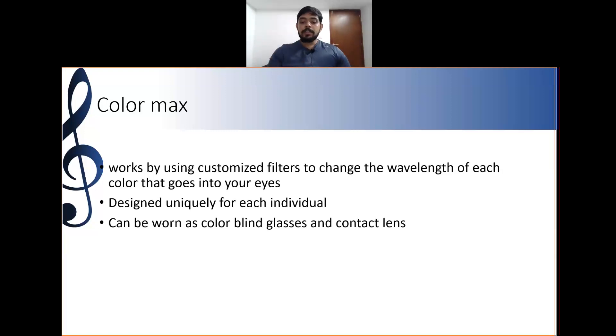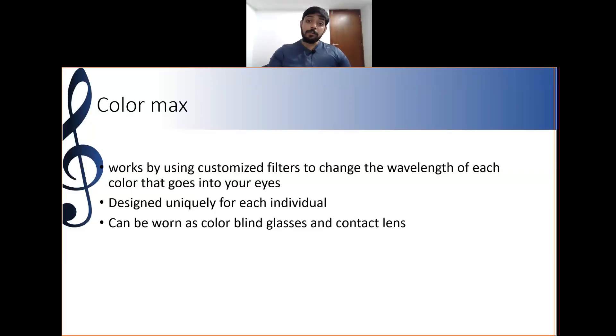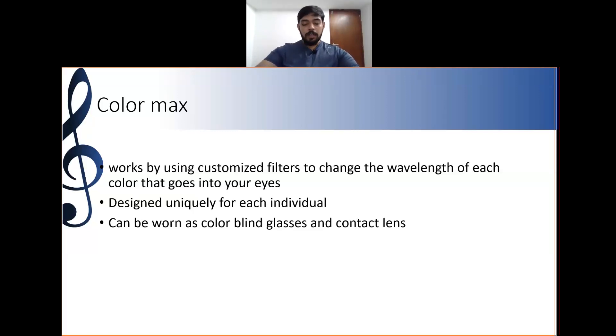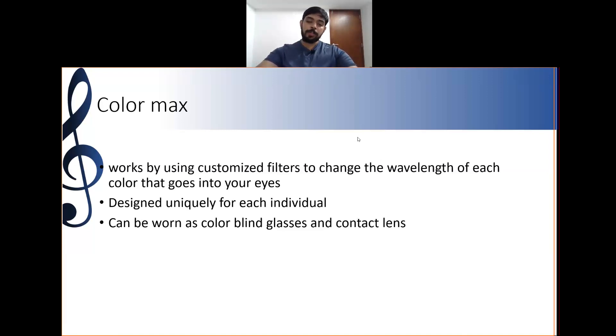These are the basic color vision corrective lens options available as far as contact lens practice is concerned. Please go through the presentation and if you have any doubts, please do let me know. Thank you.